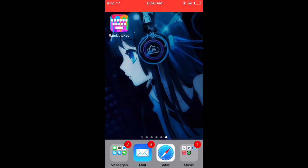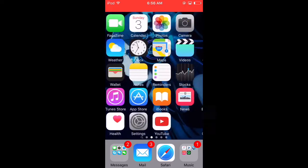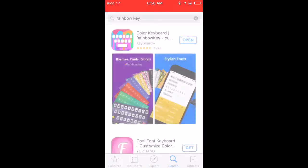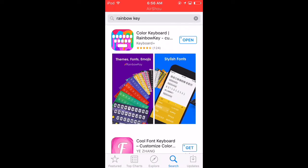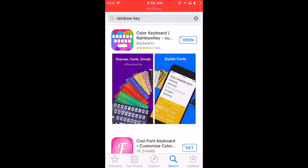First, you guys need to go to the App Store and search for this app called Rainbow Key. As you guys can see, it's the first one.